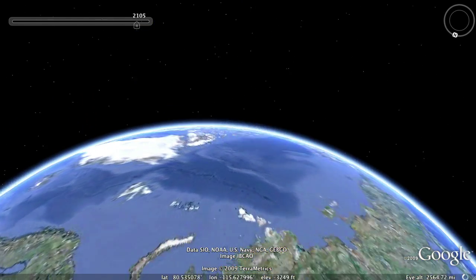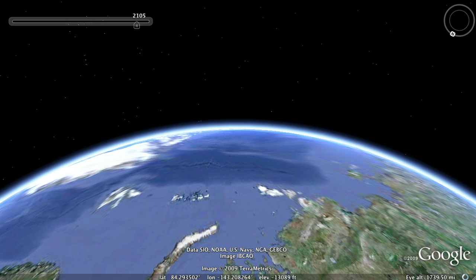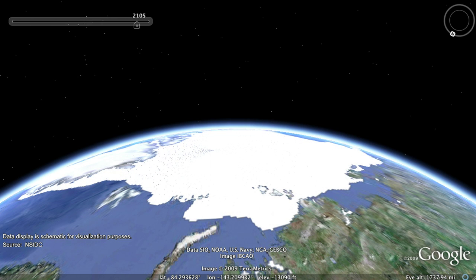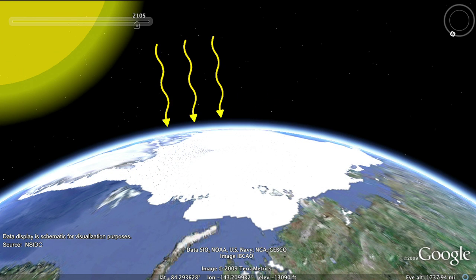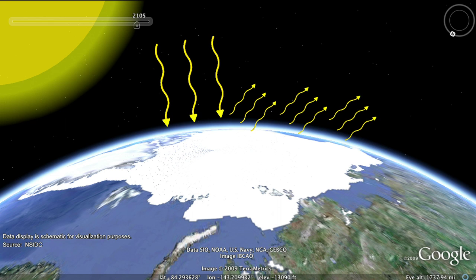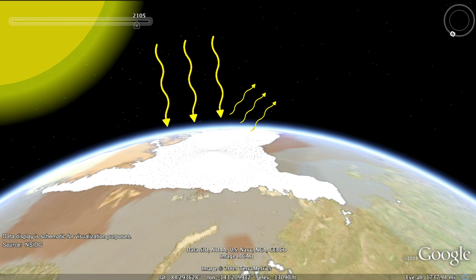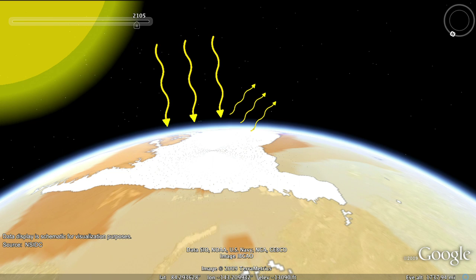These processes include a number of so-called feedbacks that might amplify or lessen warming. For example, snow and ice today cover about 10 to 20% of the Earth, varying by season, which reflects about 80% of the incoming solar radiation back to space. As temperatures rise, snow and ice across the globe are disappearing. As a result, less radiation is being reflected back to space and more heat is being absorbed, leading to further heating of the Earth's surface. This is a positive feedback.